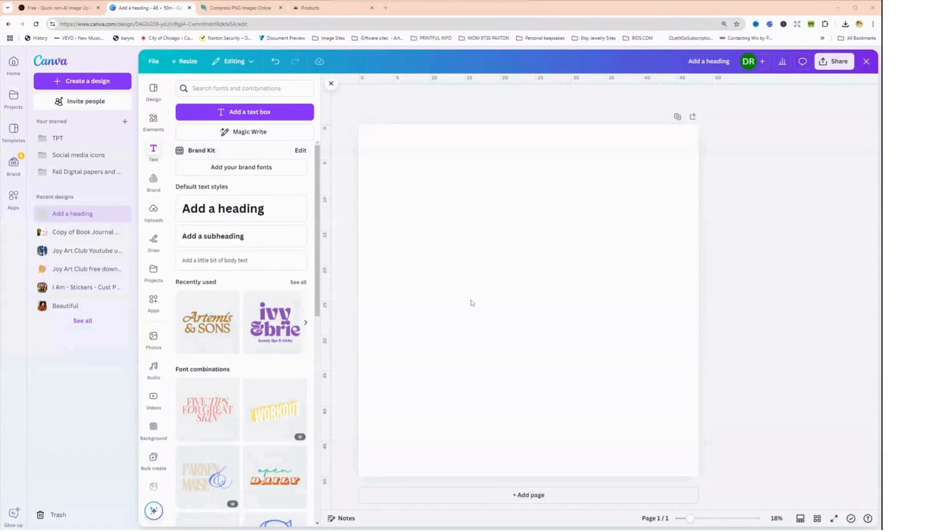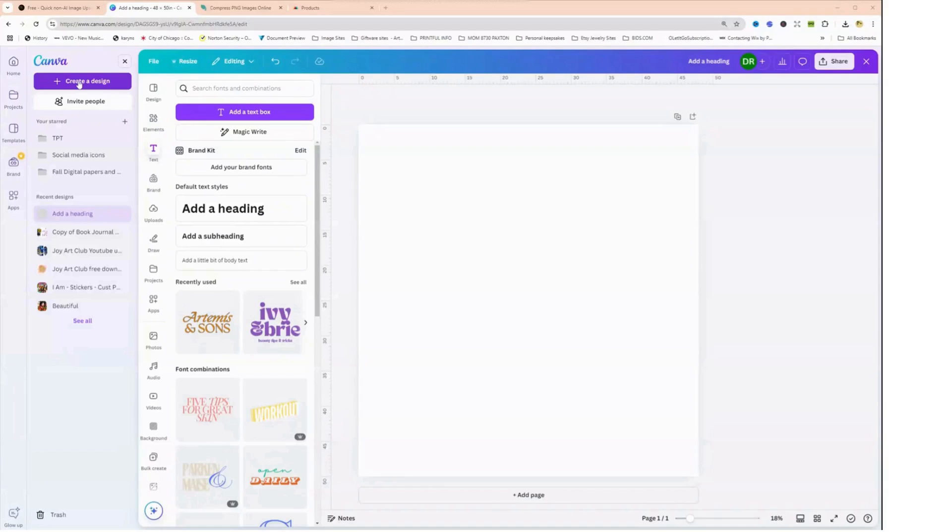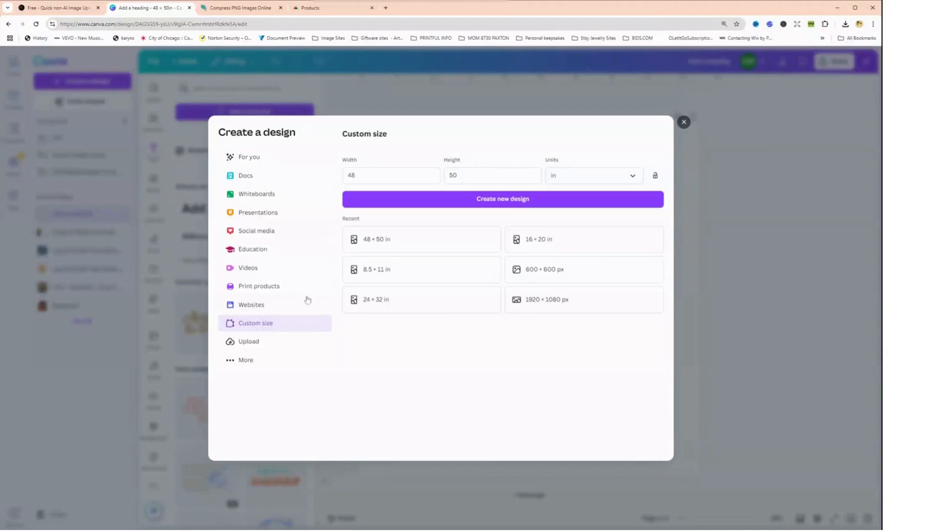So let's get right into this. We're going to go to Canva.com. I have a Pro account - you can use a free account, but the free does not give you as many options as the Pro. Let me just go to create a design. I like to create my own size, so I'm going to click on custom size.